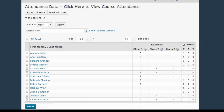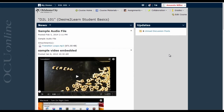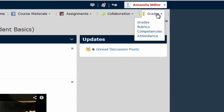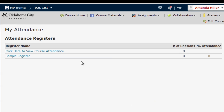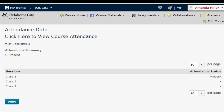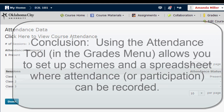Now I'm going to show you what this attendance report looks like for students and how students can track their own attendance scores. I've switched to student view. Students choose attendance from the grades menu, then click on the name of the register. This is why I called my register 'click here to see attendance' — because there's really nothing that would tell students they have to click here to view it. So students click 'click here to view course attendance' and then they can see the sessions listed and what the instructor recorded as their status.